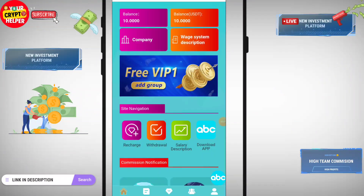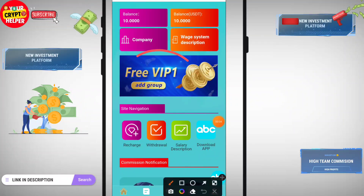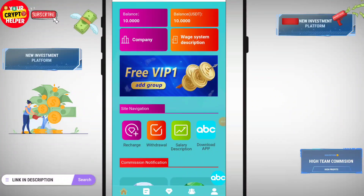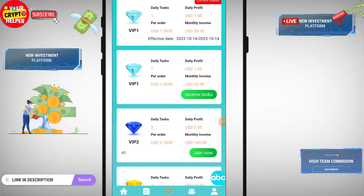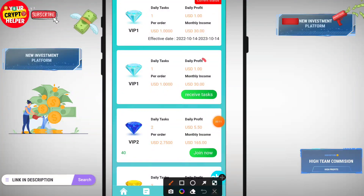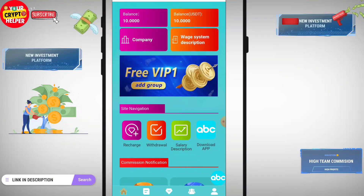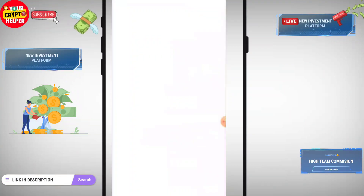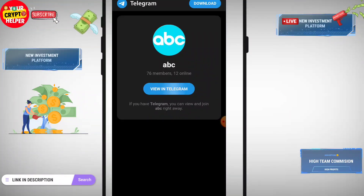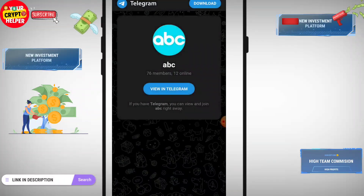In this video I will tell you about a new USDT earning platform. You can get a free VIP one if you join their group. VIP one means you can get daily one USDT, which is absolutely free. You can easily withdraw one USDT from this platform if you join their group. Click on the group link to get started.